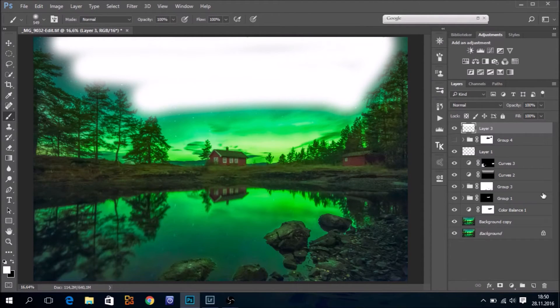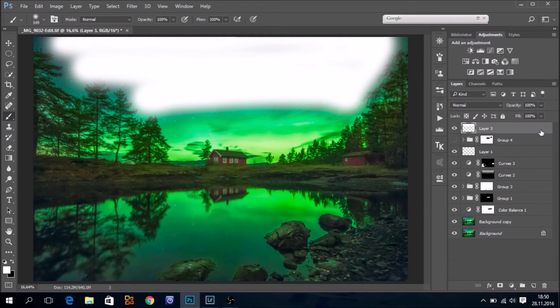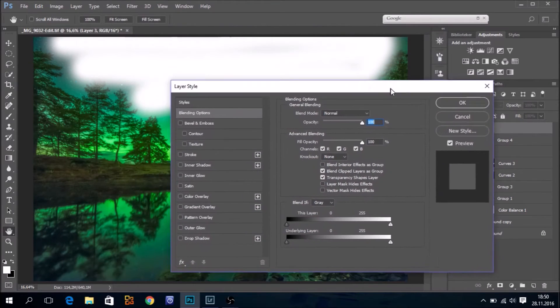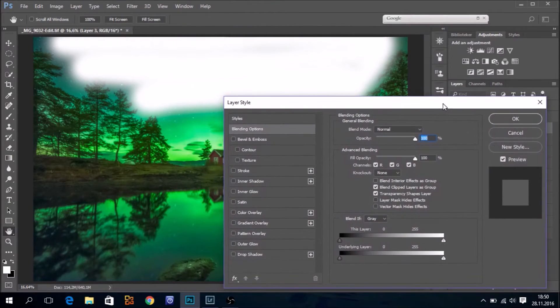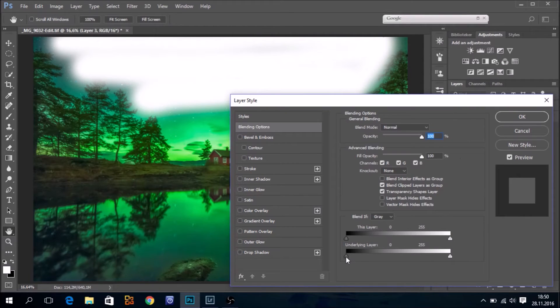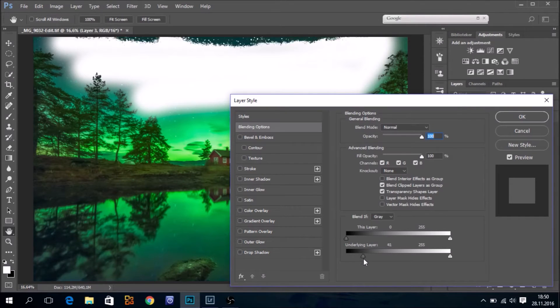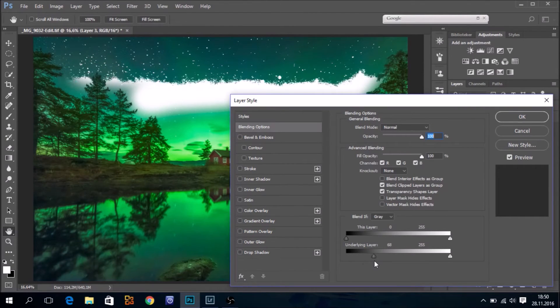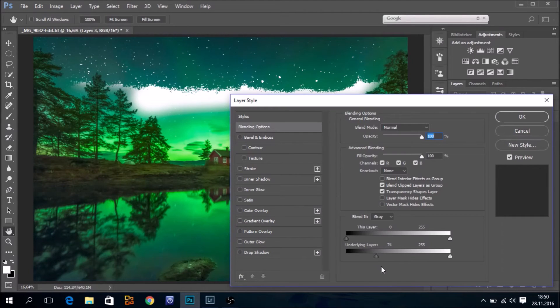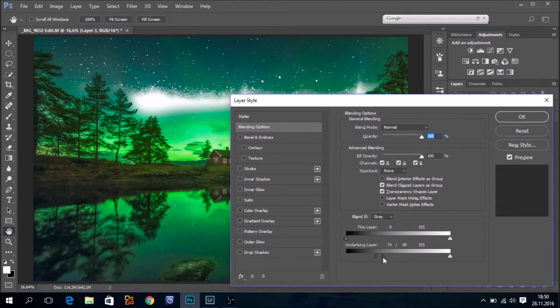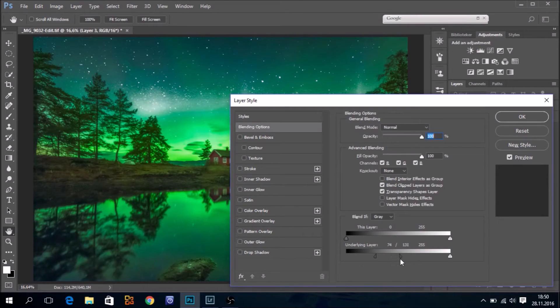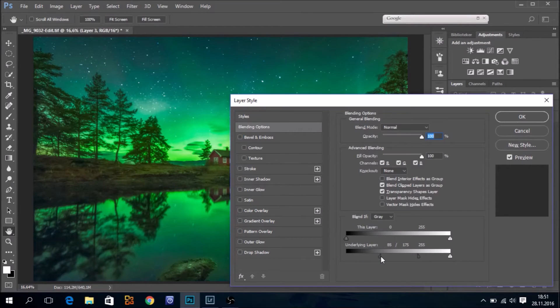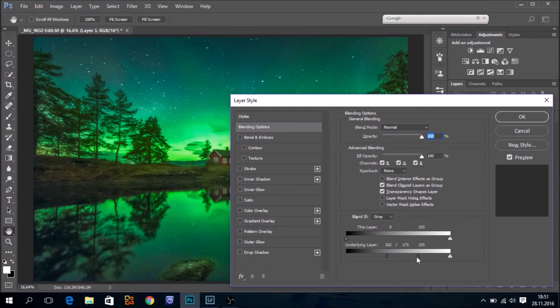Next step is to double click on the layer, and then we have this dialog box. I go to Underlying Layer and move this slider to the right. Then press down the Alt key and divide the two arrows like this. And then we just fine-tune until we get a decent result.